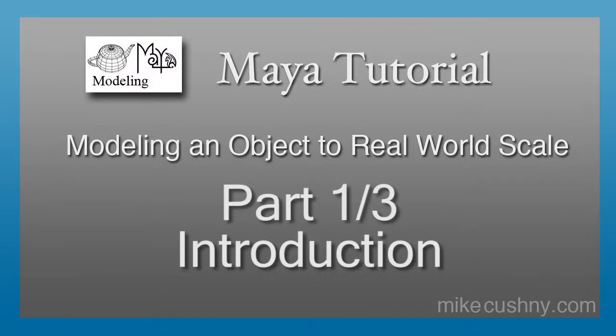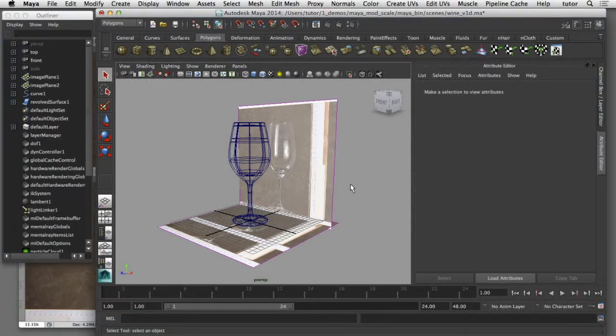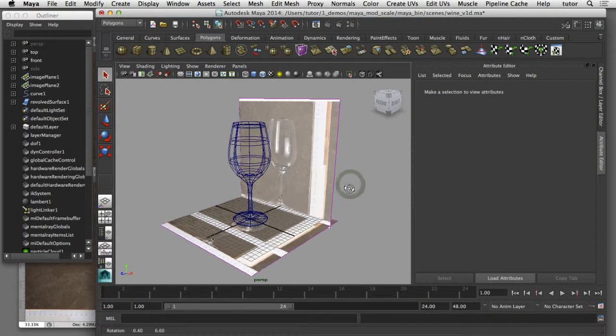In this tutorial I'd like to show you how you can model an object in Maya that matches the real-world scale of the object that you're modeling.